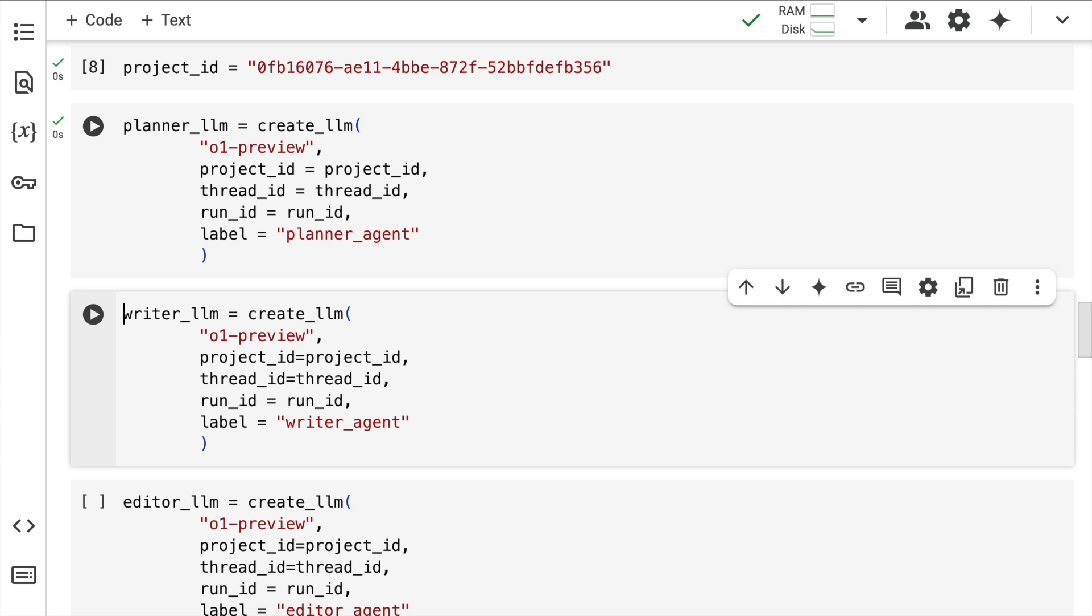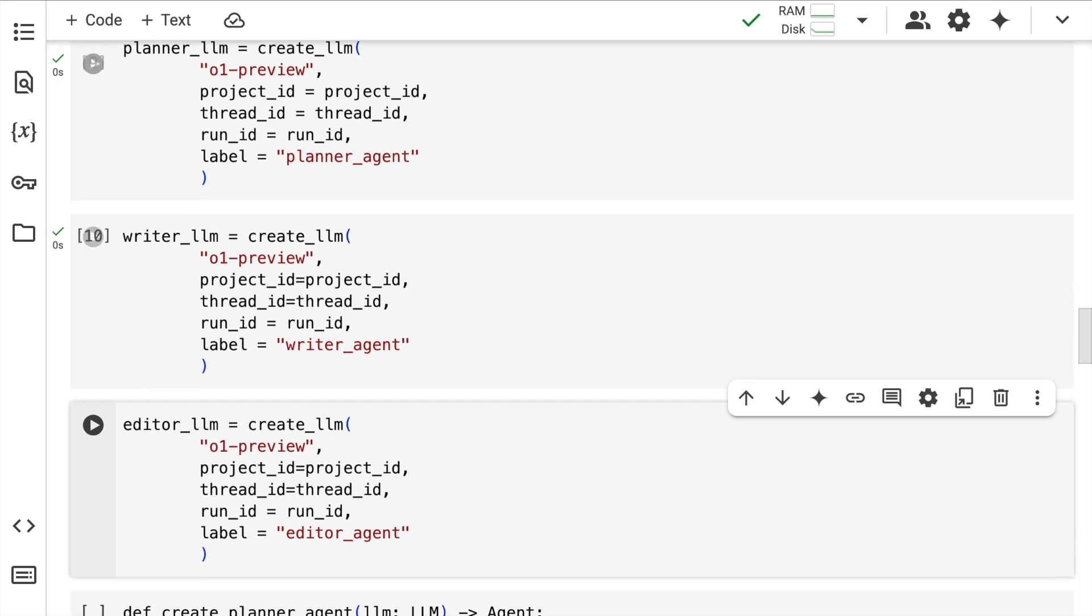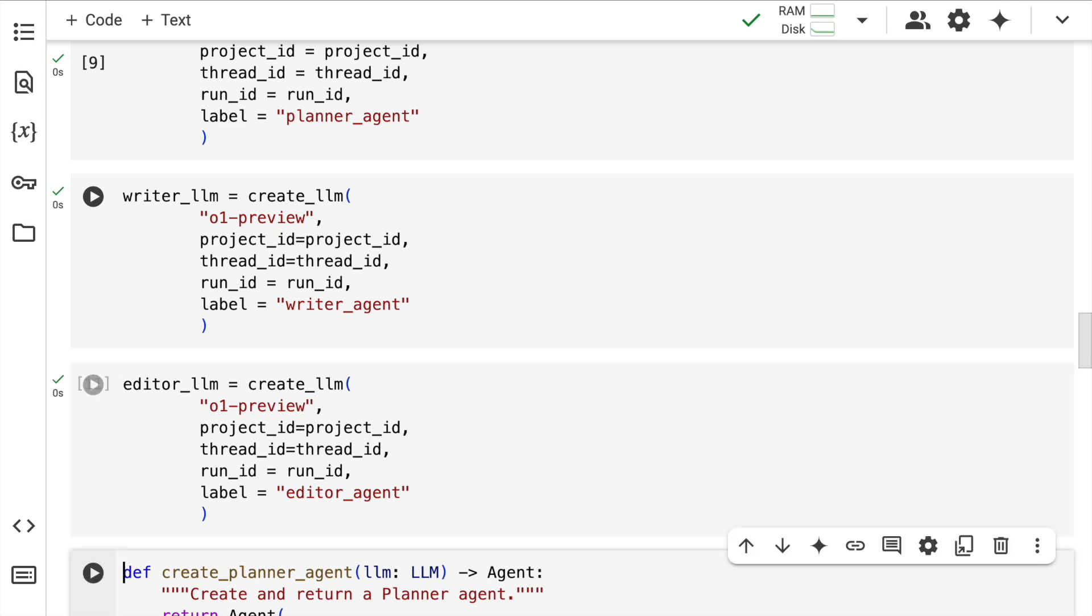I do the same activity with writer. So whatever planning has happened, now I have all the thoughts from the LLM. Now I want to create a write up for this, which is where my writer LLM comes into picture. And finally, whatever is written, I want to fine tune it, brush up the final version before I create the final draft, which is where the editor LLM comes into picture.